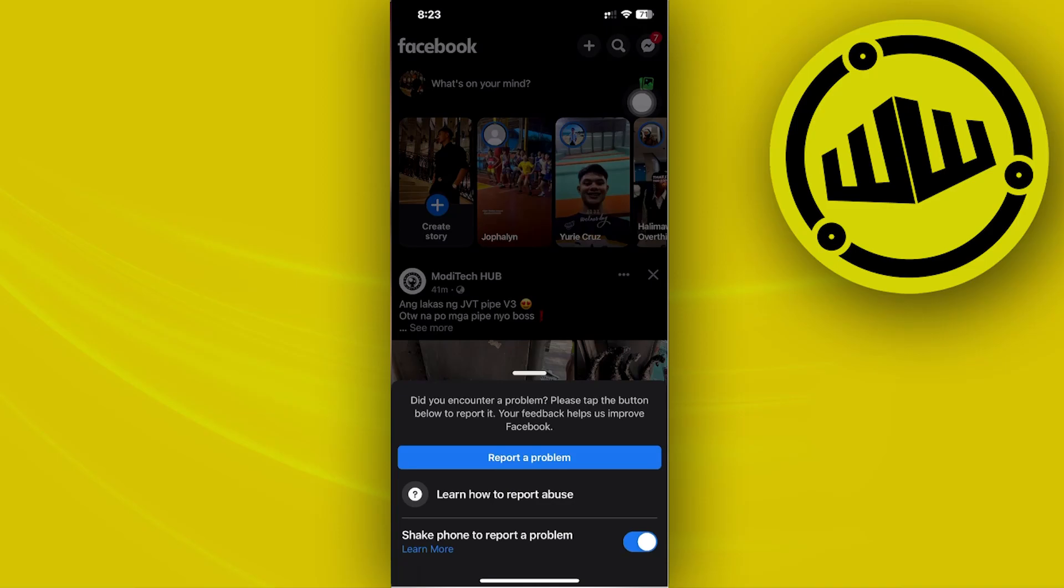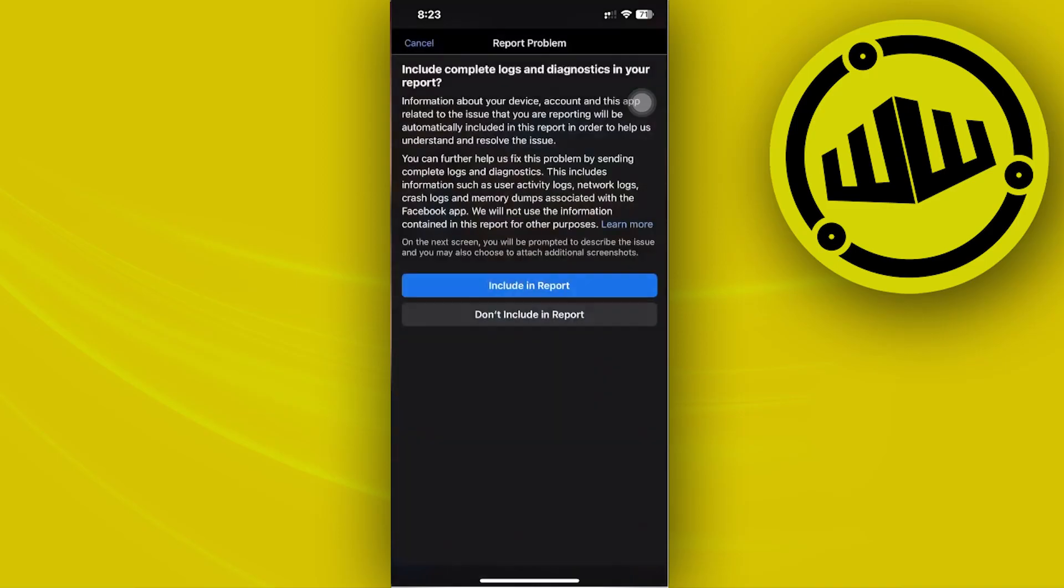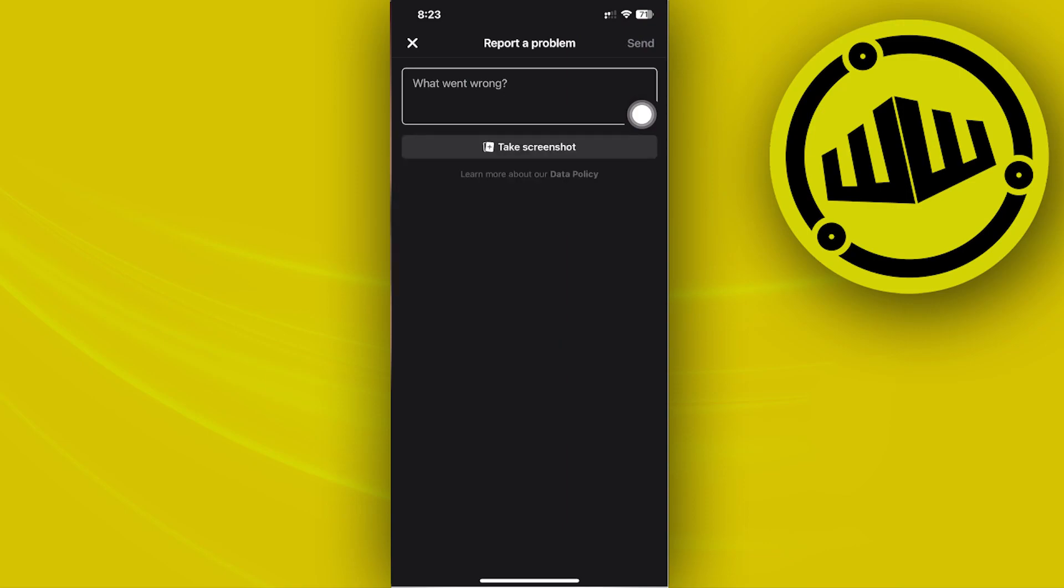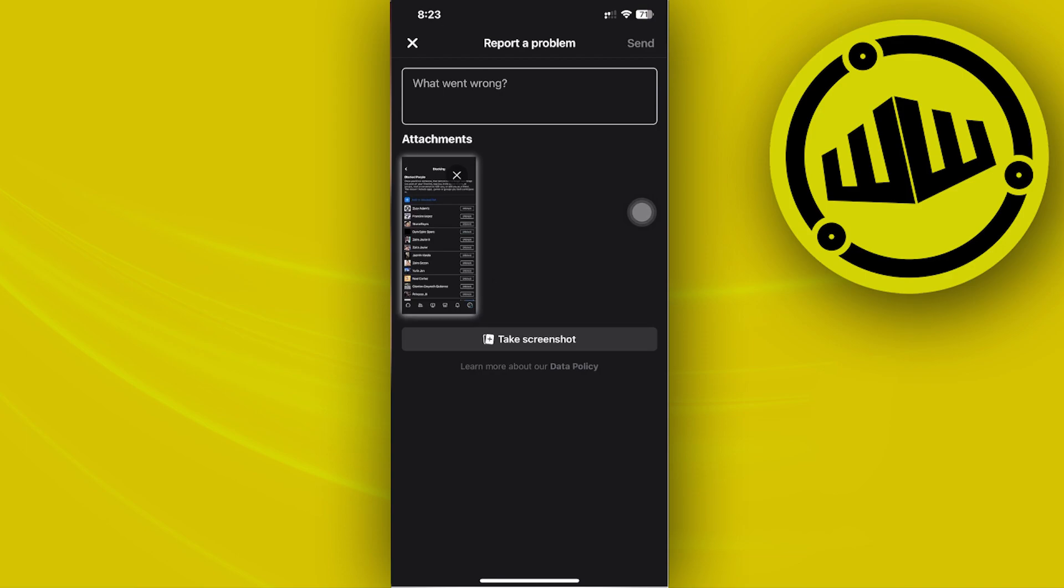Report a problem. Tap on include report and enter the screenshot you just took so you can use it as your reference to report the problem.